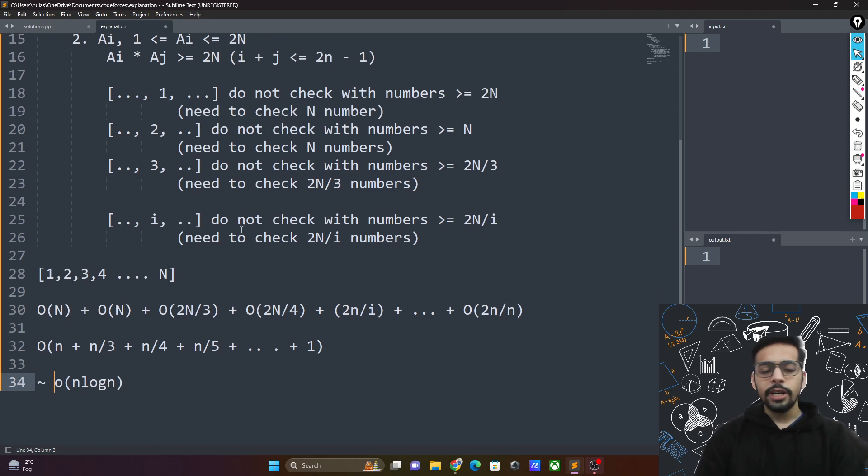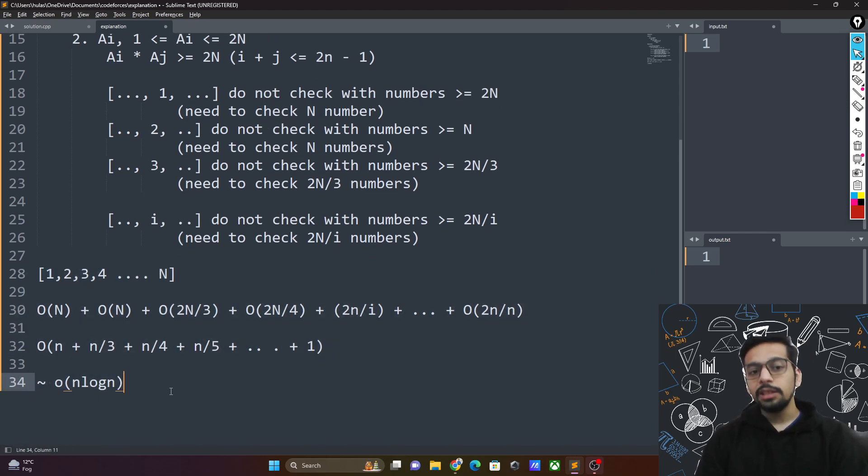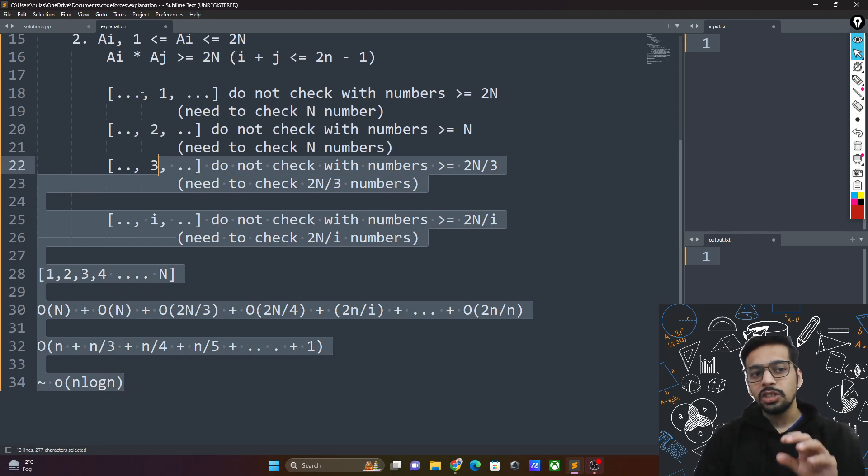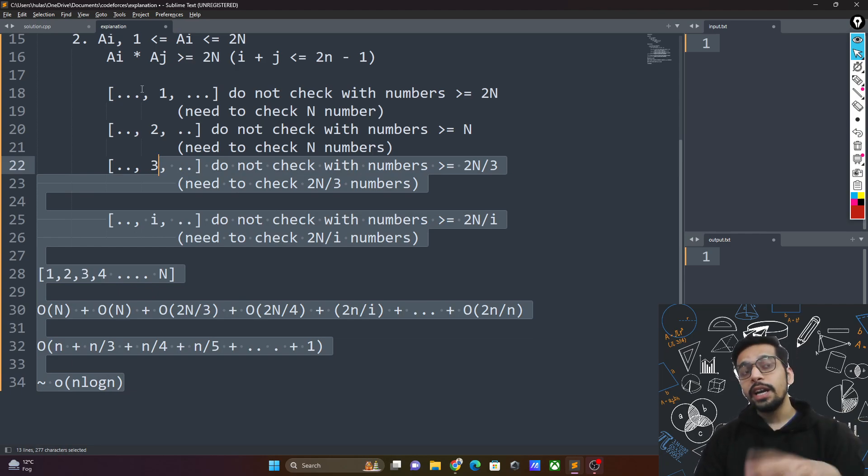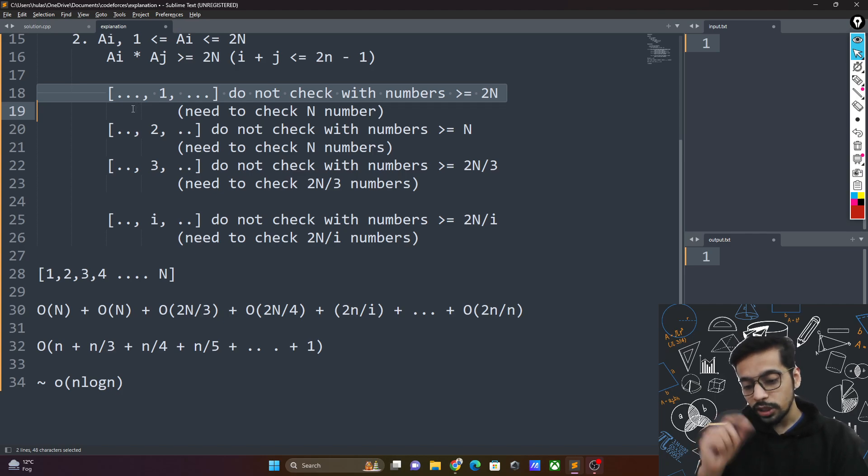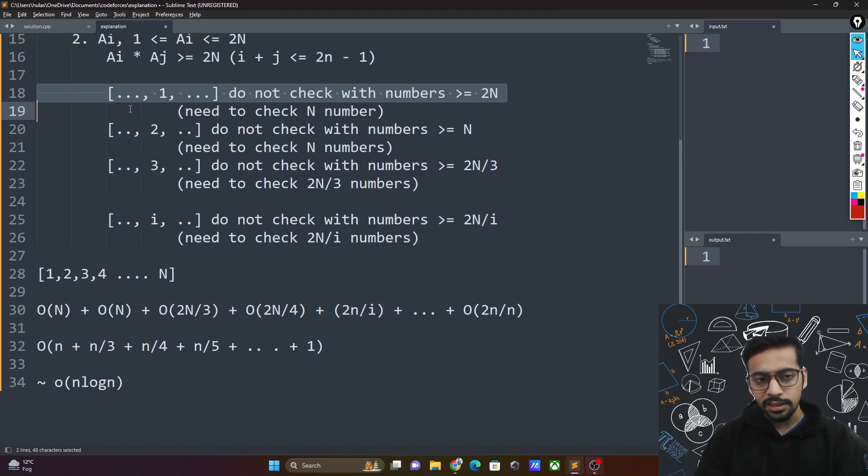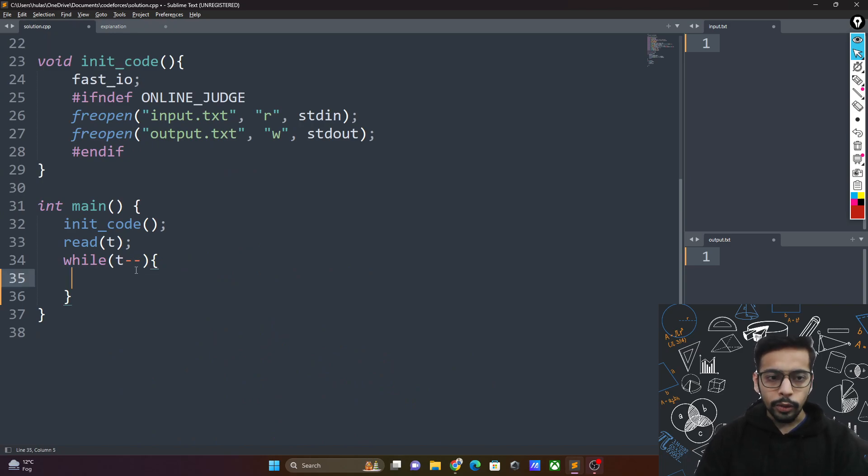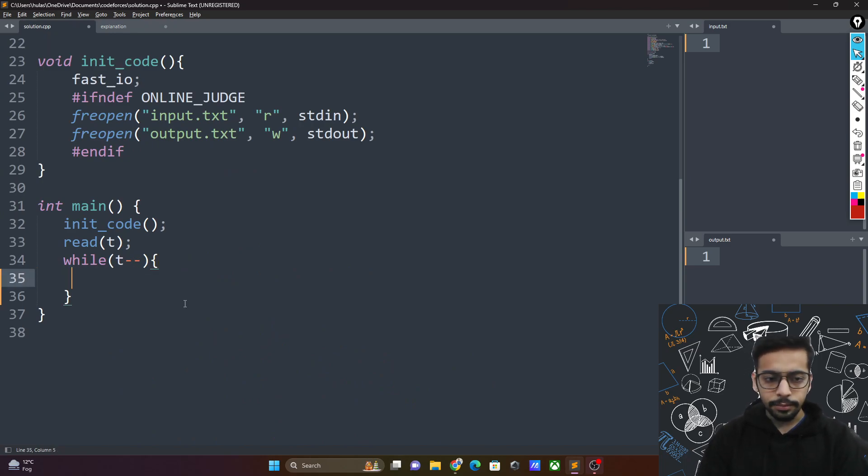Only check the numbers that you really need to check. The brute force will end up being an n log n solution. Now we will implement it to make it more clear. This was just a proof why the brute force solution is actually n log n if you were able to check the integers with only the required integers, or if you were to check the indices only with the required indices. Let's try to code it up quickly and it will make more sense then.